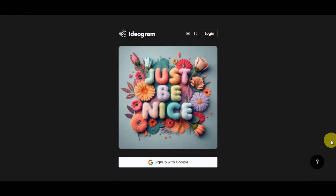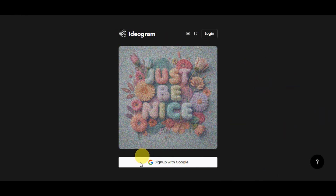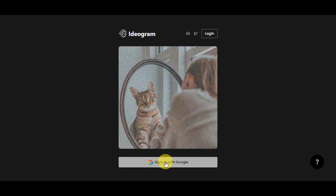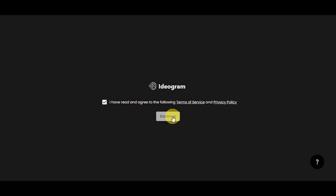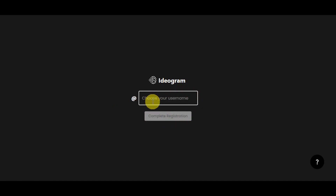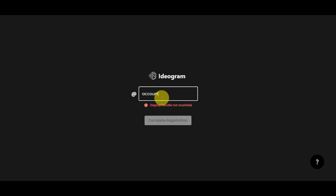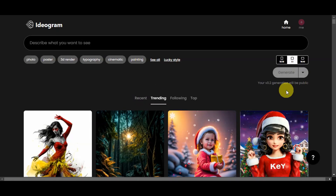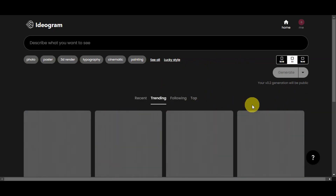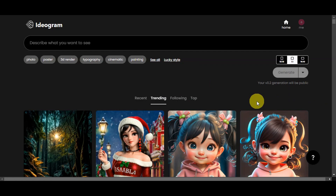Let's start by visiting the Ideogram website. You can sign up using Google — if you don't have an account already, just simply click on that. Right after a quick sign-up or choosing your Google account, agree to the terms of service and privacy policy, click that checkbox, and click Continue. It will then prompt you to choose a username — add any username and some numbers to complete it, then click Complete Registration. Now you're already on the Ideogram AI website. In the past we needed a special access code, but now you can simply use your Google account to sign up.